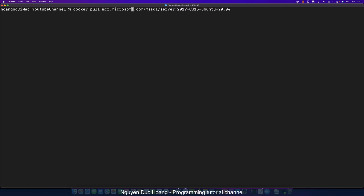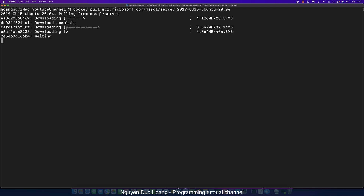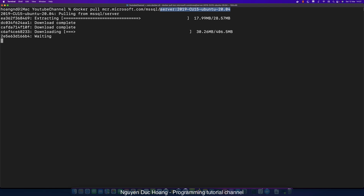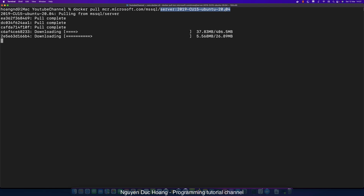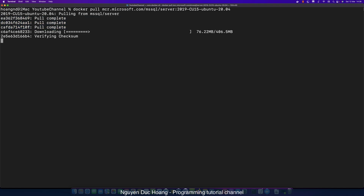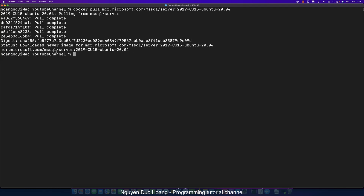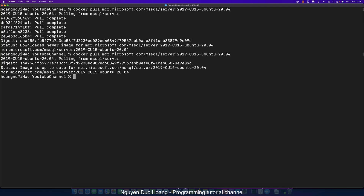Open your terminal and paste this command to download every layer of the SQL Server image. This image has multiple layers, and each layer has a unique ID. If two images share some of the same layers, you only need to download one copy — this is convenient because only the differences are downloaded, and common layers are shared.